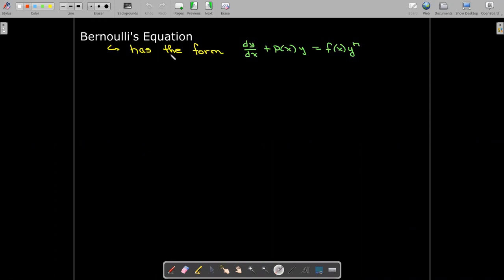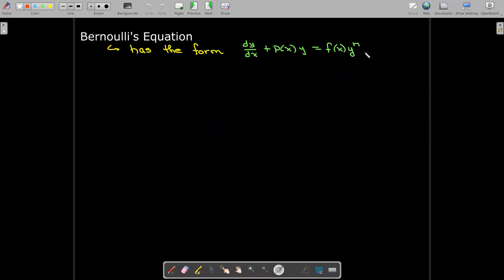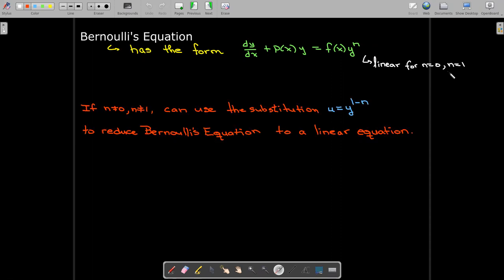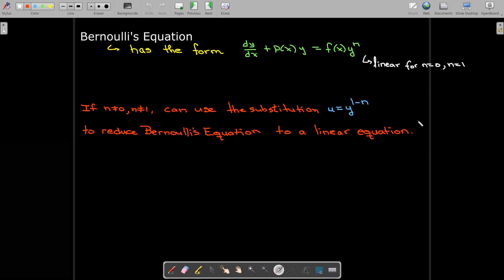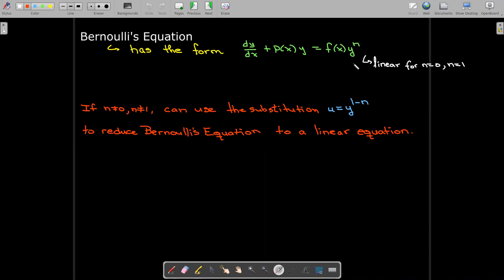Another type of equation where we can use a different substitution is Bernoulli's equation, which has the form dy/dx plus P(x) times y equals some f(x) times y to the power of n. If n equals 0 or n equals 1, this is a linear differential equation and we would know how to solve it using an integrating factor or another method. But if n is not equal to 0 or 1, we can use the substitution u equals y to the power of 1 minus n, which will reduce Bernoulli's equation to a linear equation.